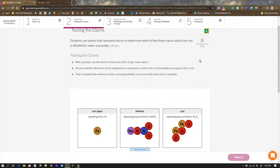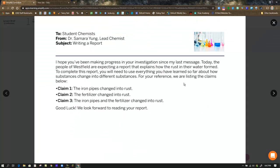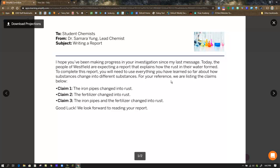As part of this step there is a memo we want to project. It reminds us of the three claims. Dr. Jung, the lead chemist, asks us to develop a report to the residents of Westfield answering which of these claims is most likely the cause.